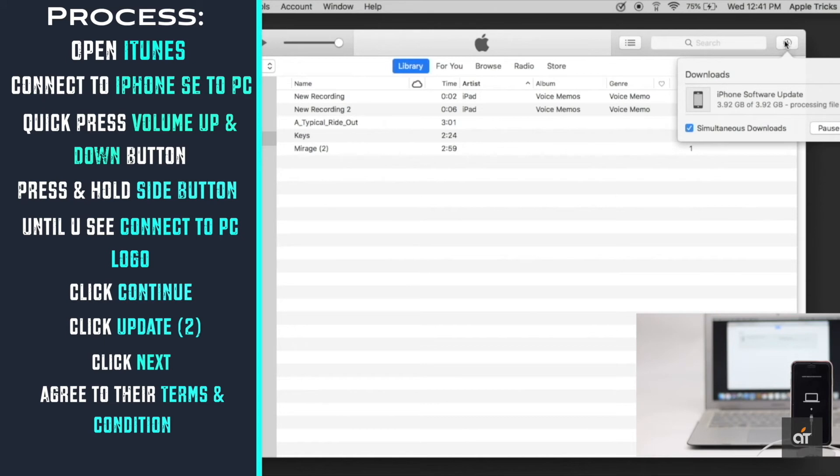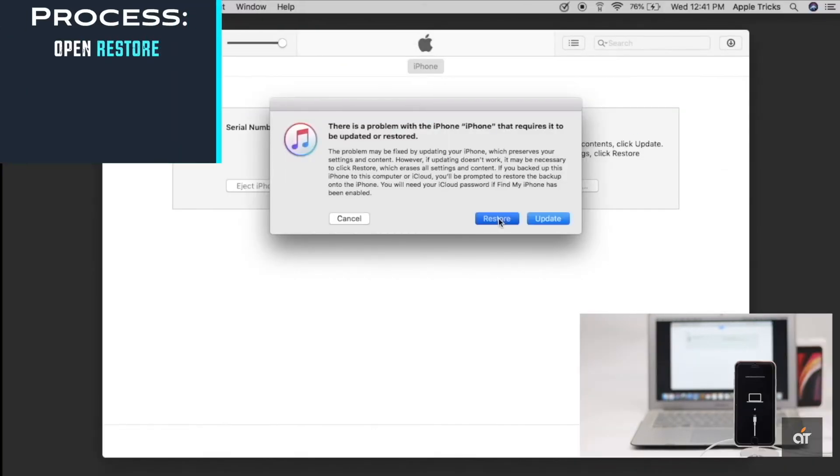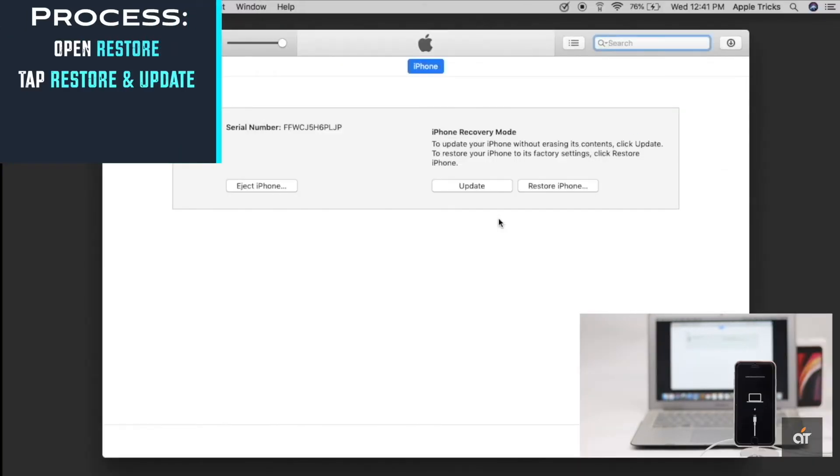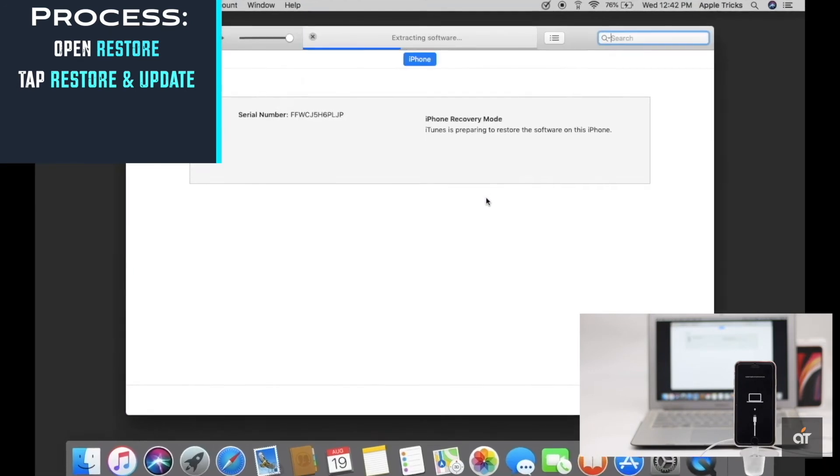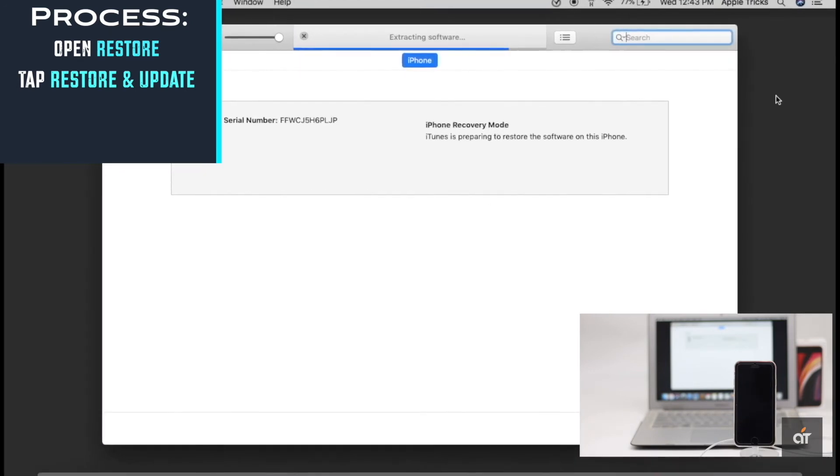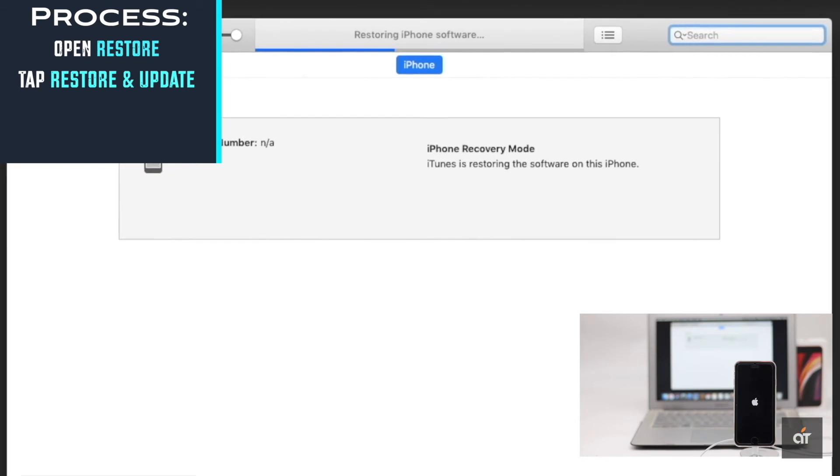After the software is downloaded, you will get this pop-up. Tap restore. Tap restore and update. It will start installing the update in your iPhone. Wait for the process to be completed.